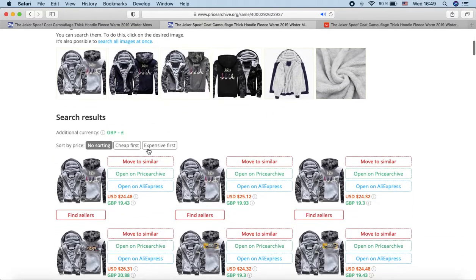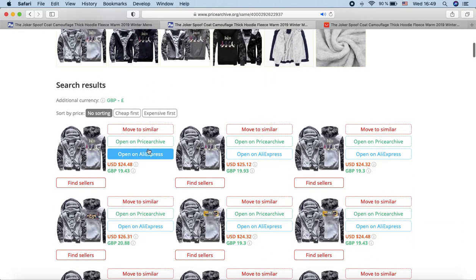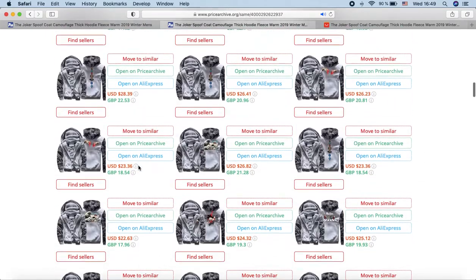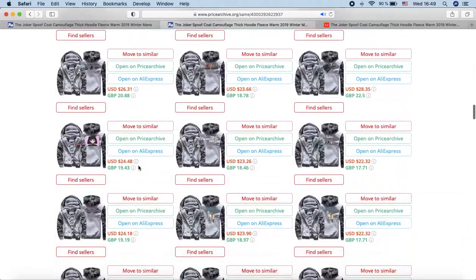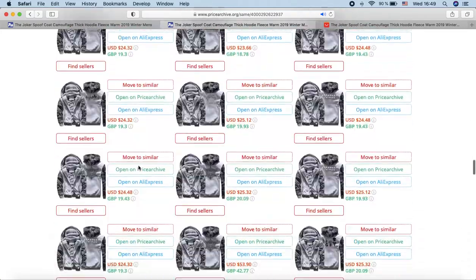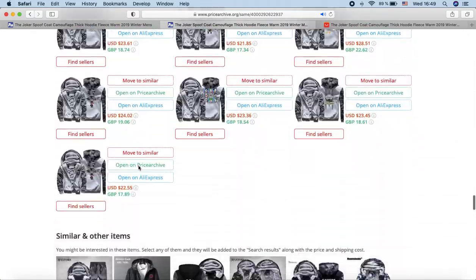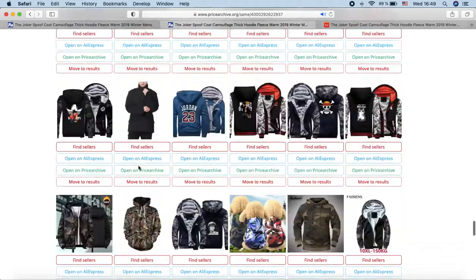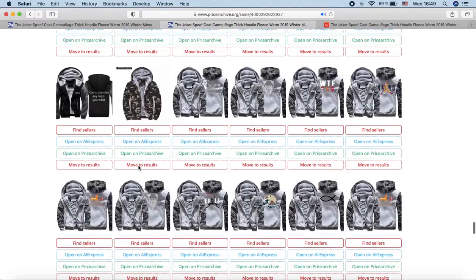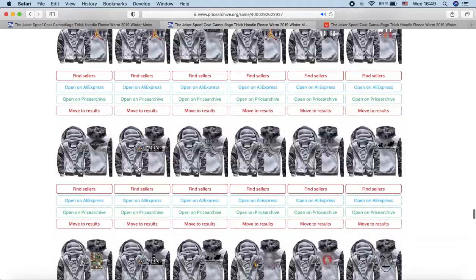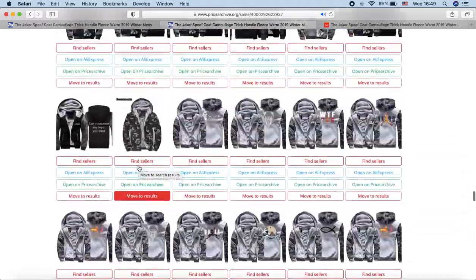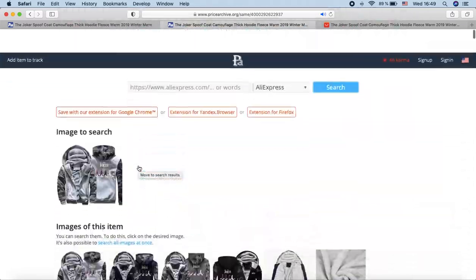Below are the search results. Usually these are several products from different sellers, but there are different cases — nobody else can sell some product, and even hundreds of different sellers can sell some other product. Here's an example with sweatshirts: about 900 sellers sell identical sweatshirts, each at a different price. In this case, use price sorting to quickly find the seller with the lowest price.